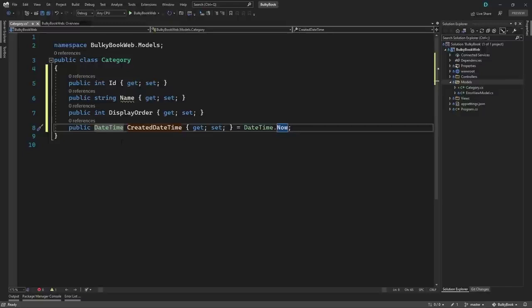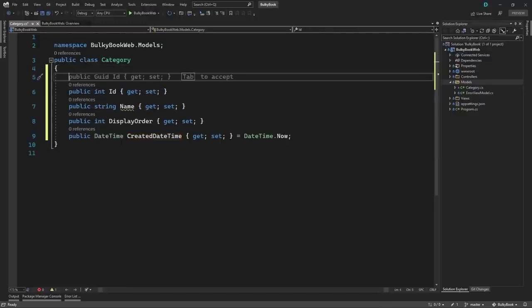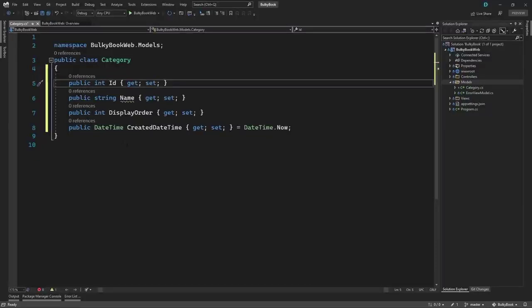When creating a database table, we may want additional configuration — like making Id a primary key and identity column so we don't have to populate it when creating a new row. We could also add a validation that Name is a required property and should not be null. In SQL you'd do this with NOT NULL and IDENTITY in the script. For Entity Framework, the .NET team provides alternatives called Data Annotations — special attributes you can add to properties to configure database details.